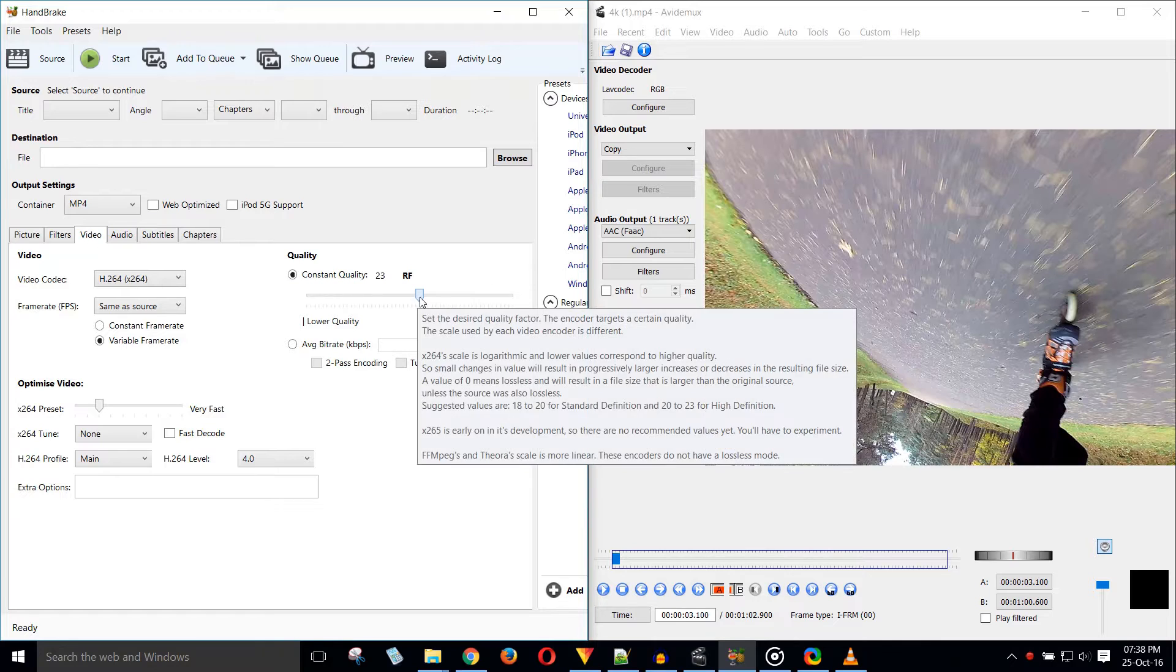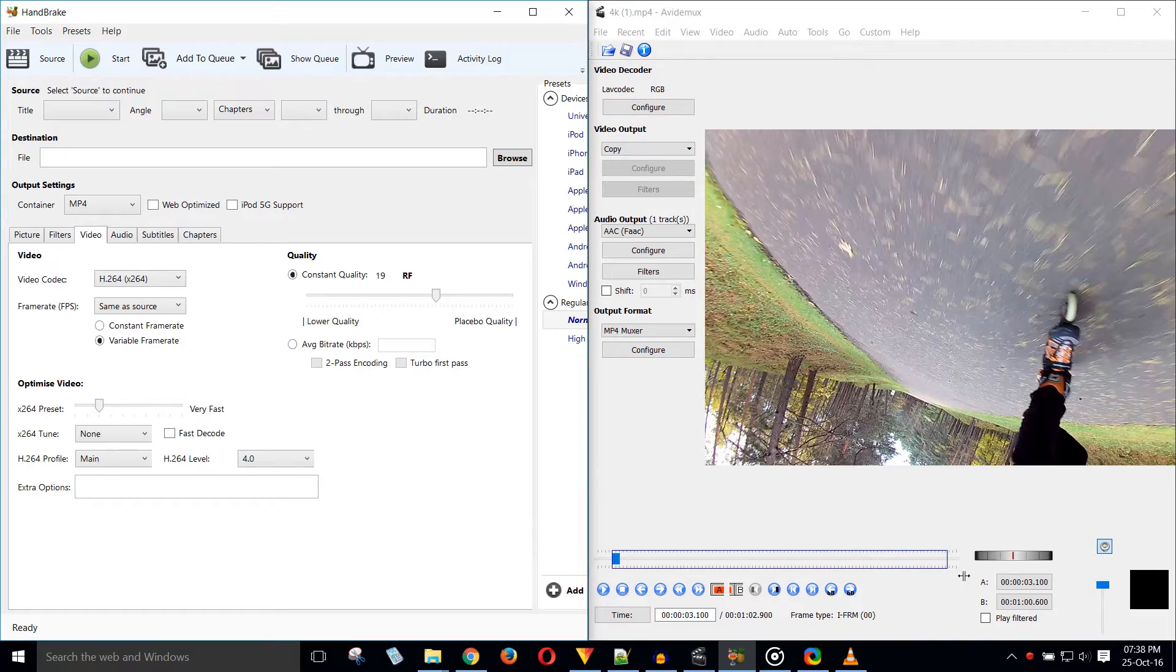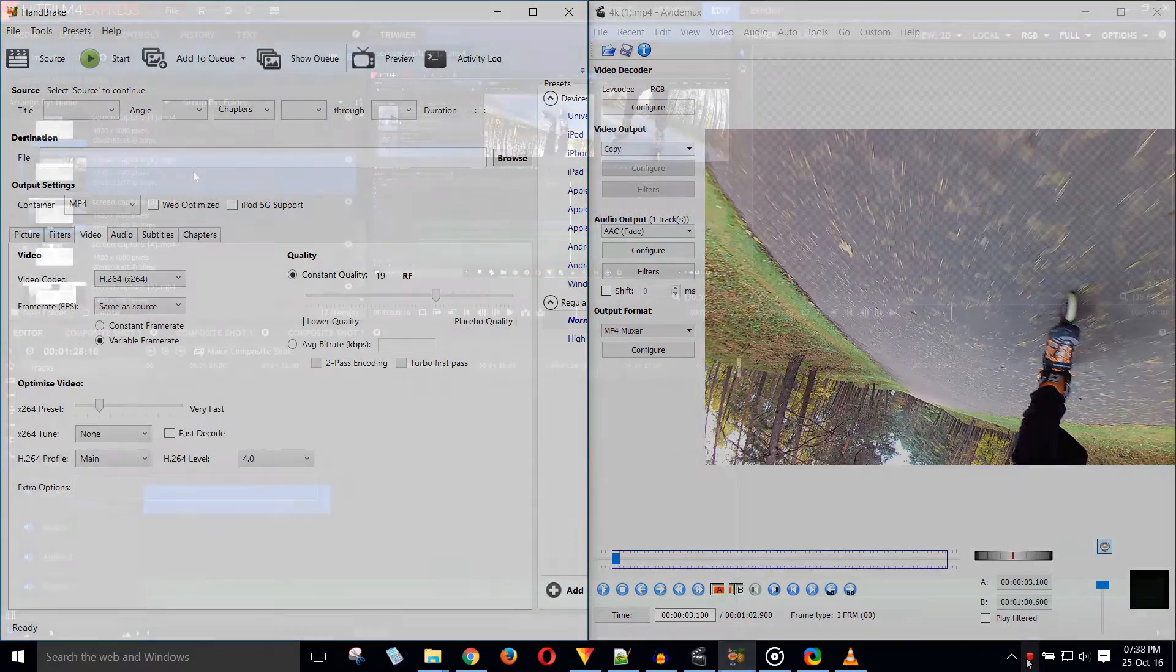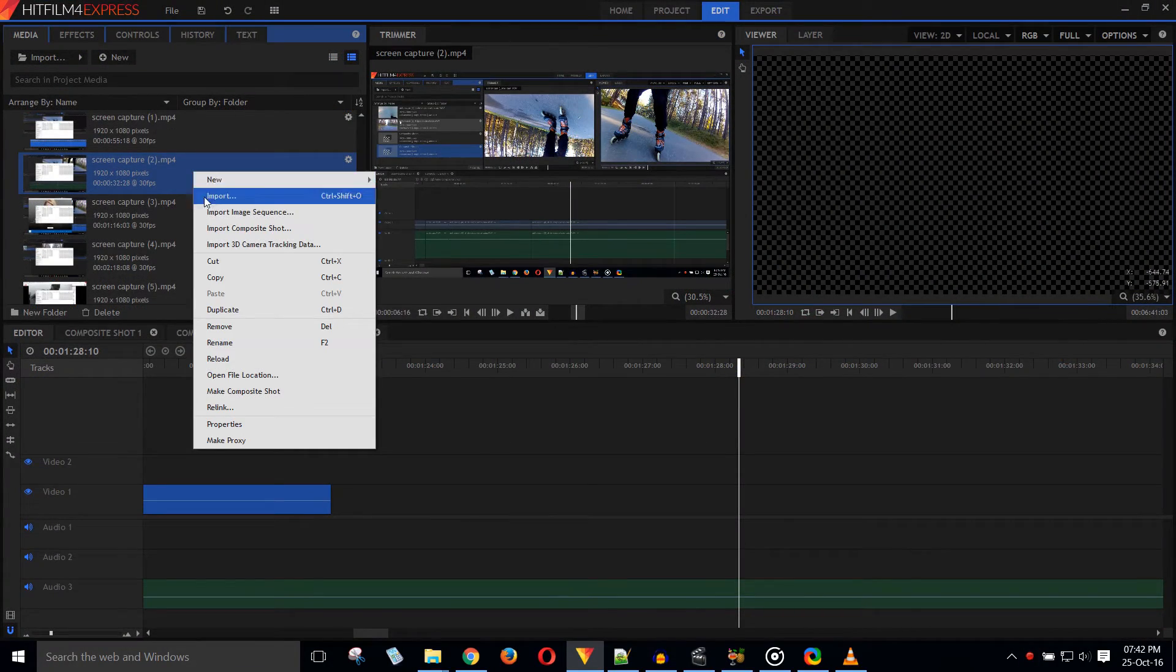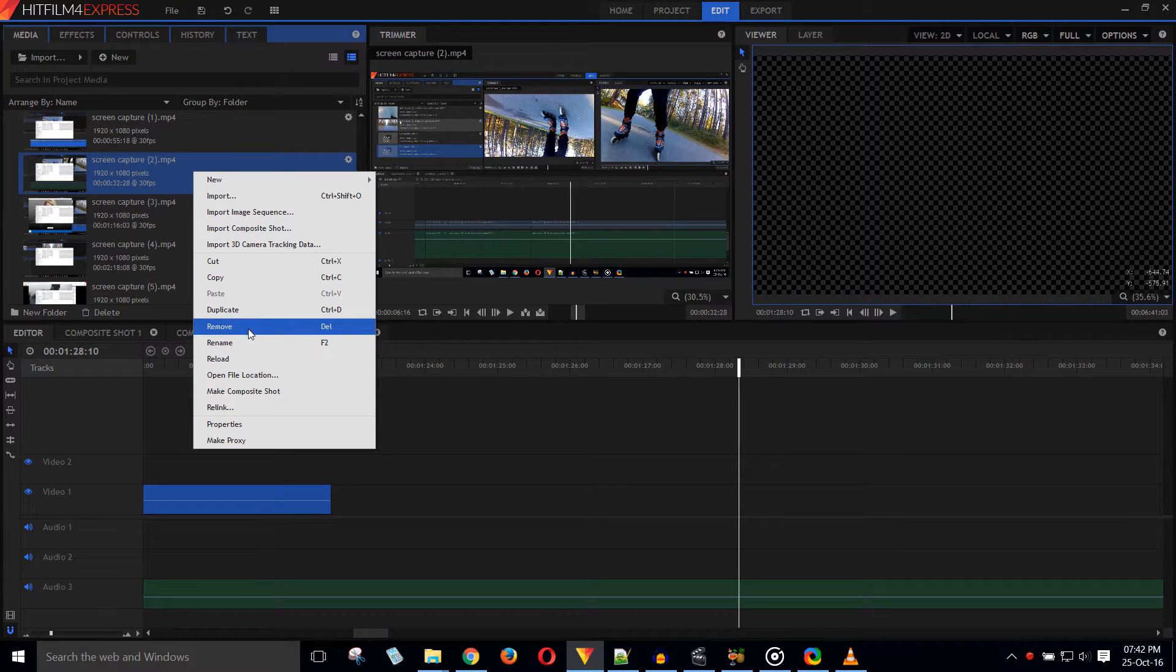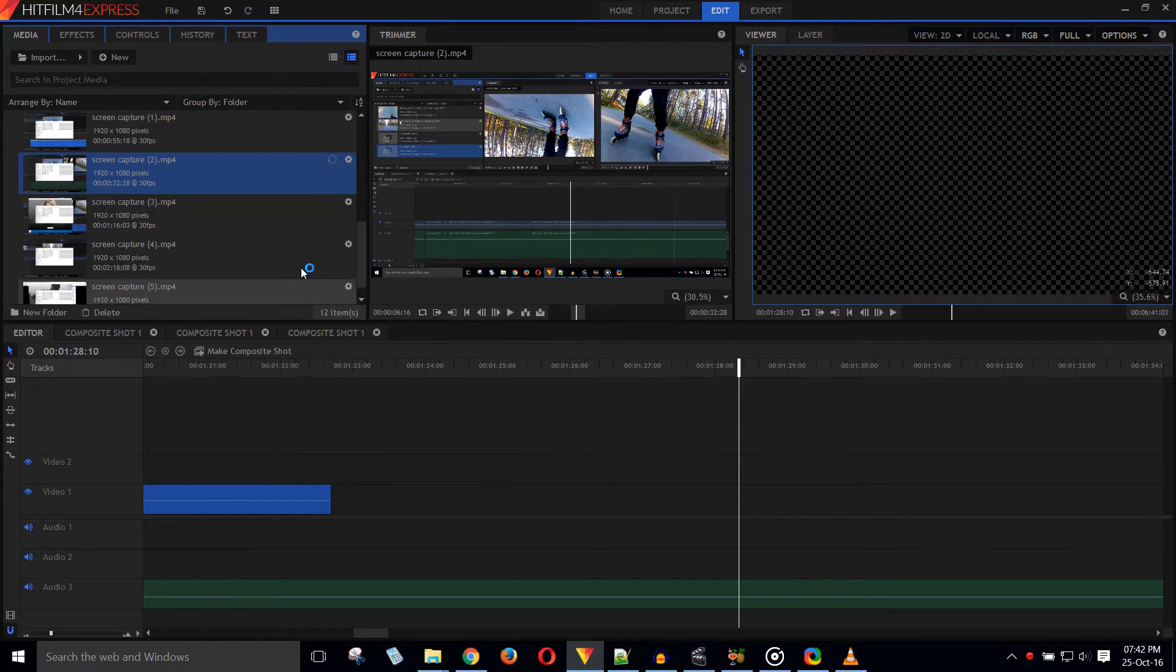If HitFilm still staggers after the AvidDemux trick, you may use HandBrake to prepare your files. If also this does not work, I'm afraid you're out of options. Do not try HitFilm's proxies. They take forever to generate and will soon take up hundreds of gigabytes.